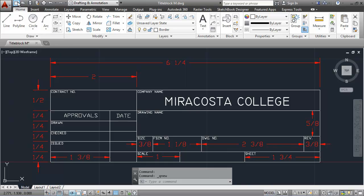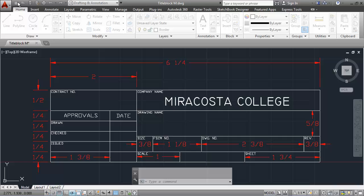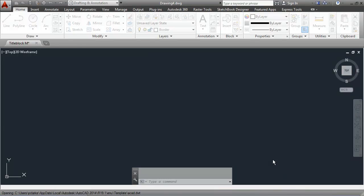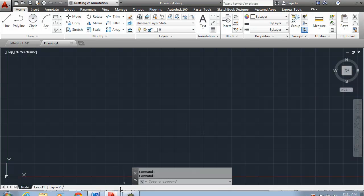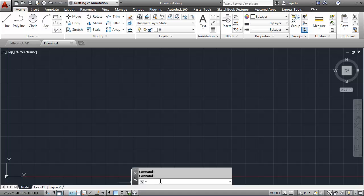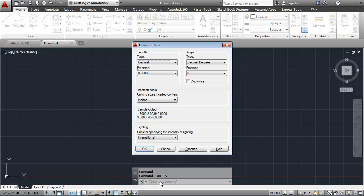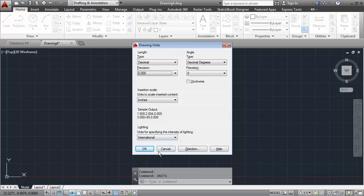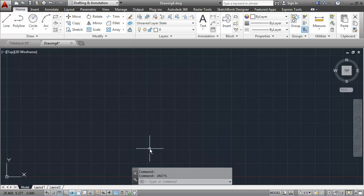I'll begin by starting a new drawing, and I'm going to use the default ACAD template. I will type in units and set my units to decimal with the precision to three places.